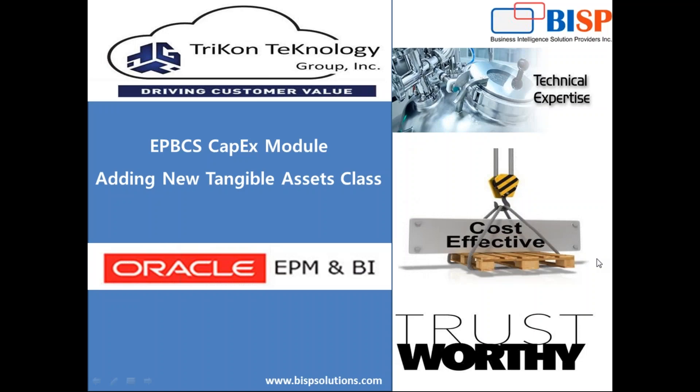Hello friends and once again welcome to BISPSolutions.com with business partner Tricon Technology. My name is Amit and today I'm going to show you how to add new tangible asset class in your enterprise planning and budgeting cloud service capex module or capital module.